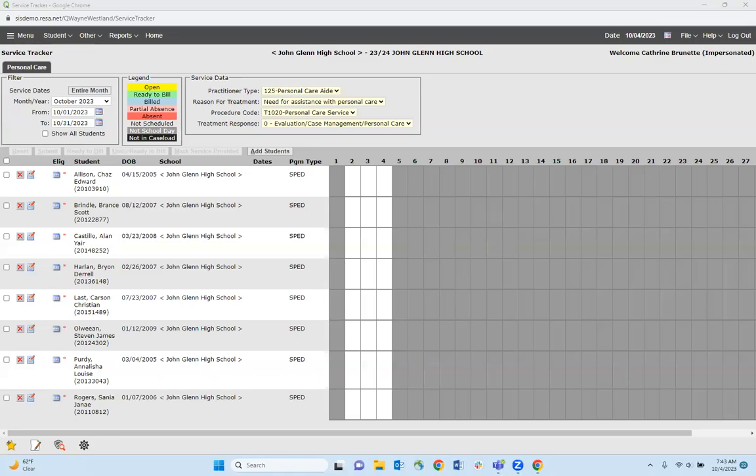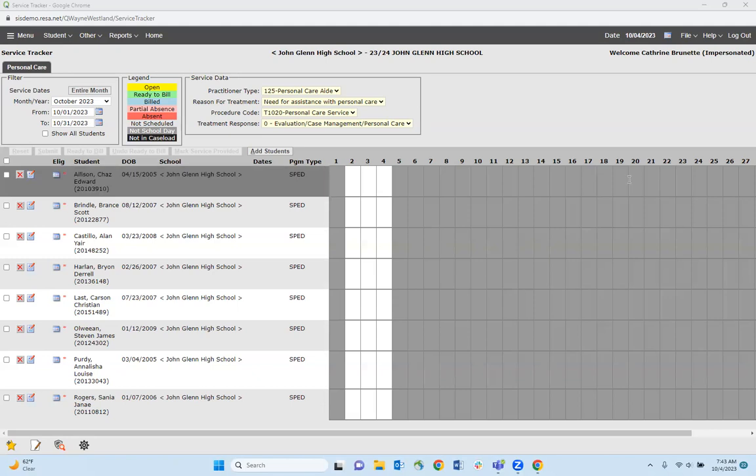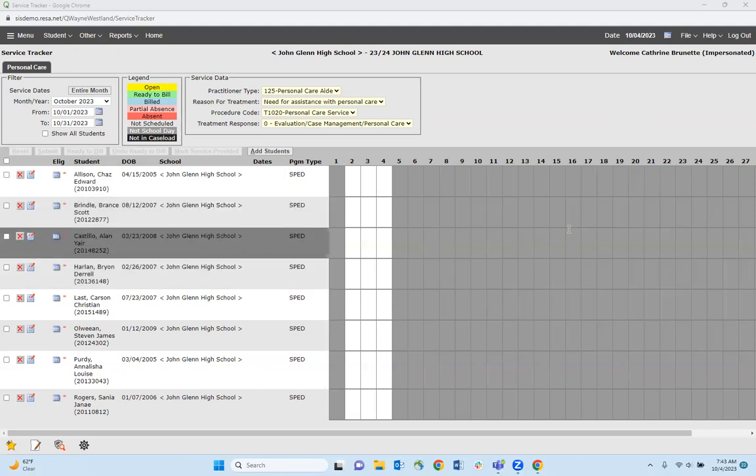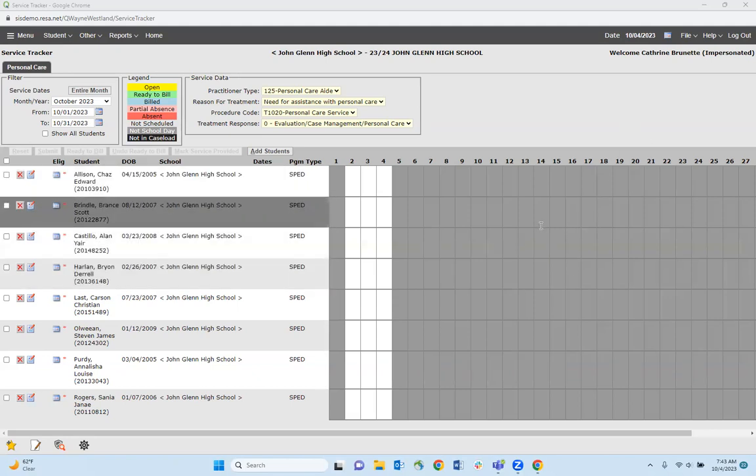Hi everyone, this is Leanne Smith from Wayne Reese's Medicaid Department. We've been getting a lot of questions this year regarding students who are showing up on your caseload from last year, and you're no longer providing services to those students.